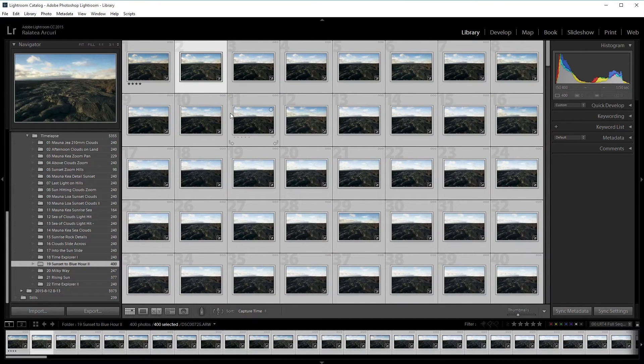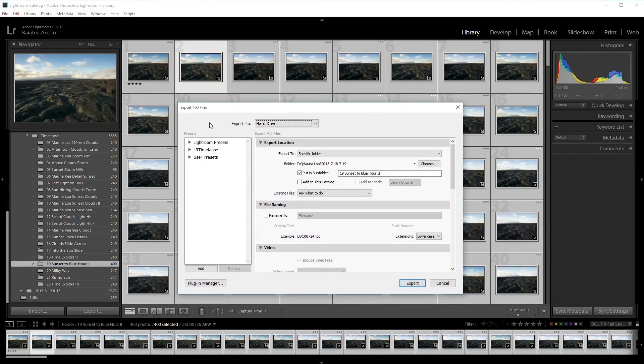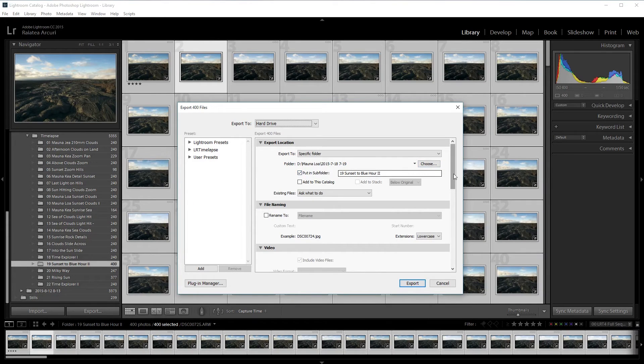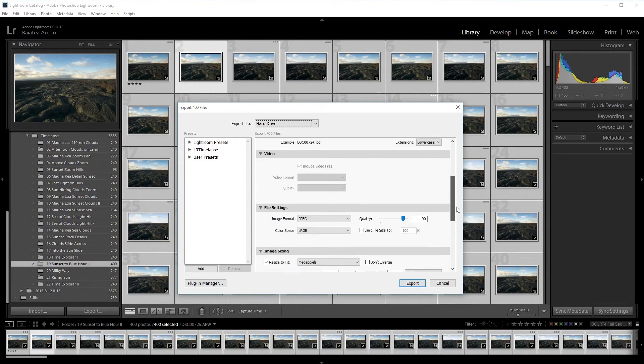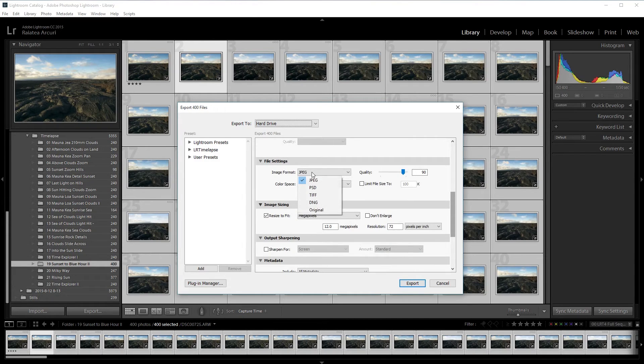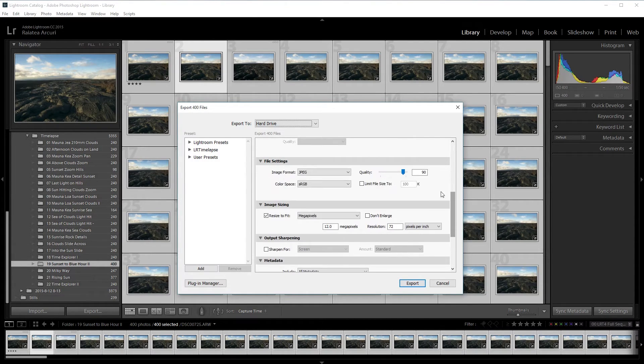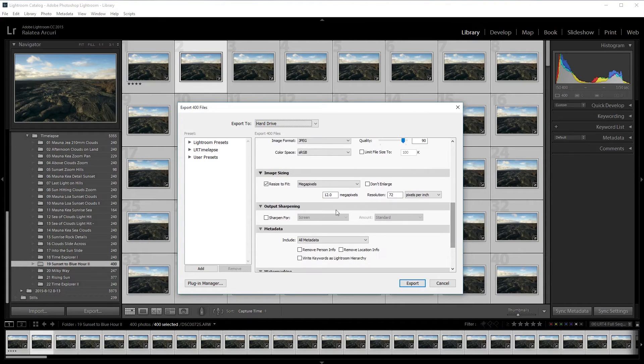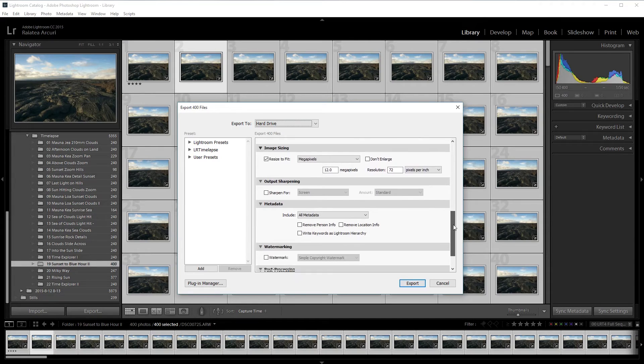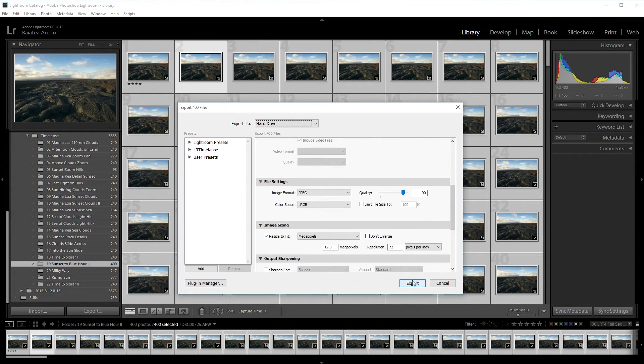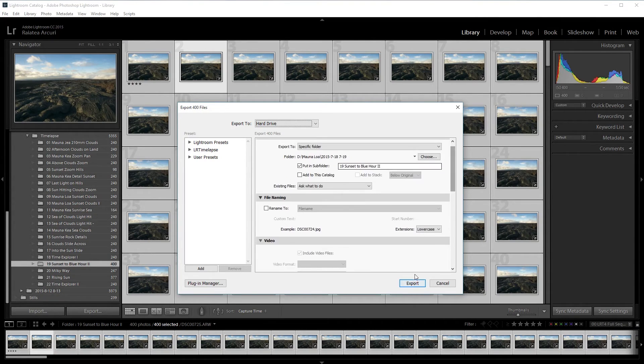Ctrl Shift E to load up the export dialog. I'm going to export it to the folder as a JPEG. To the same name I'm going to make a new folder. I usually do JPEG quality at 90 sRGB color space. Then I resize it to 12 megapixels. I already exported the files because it takes a while.